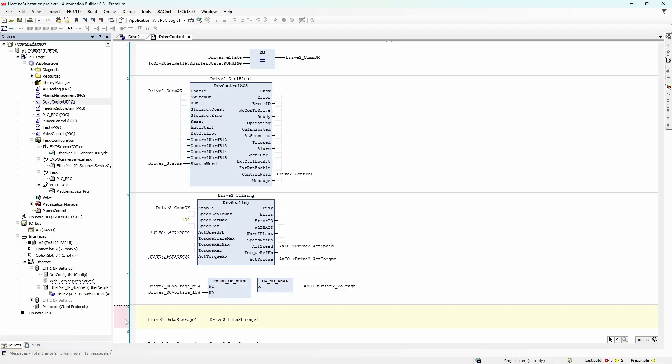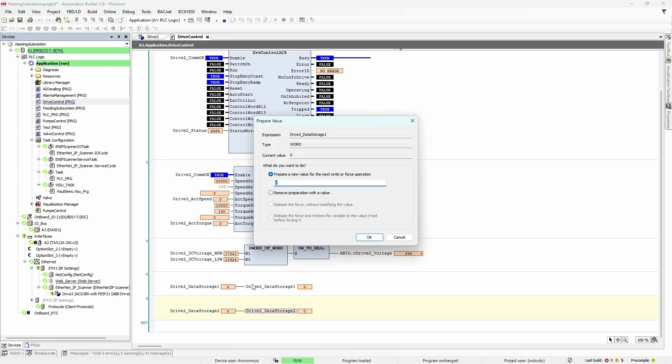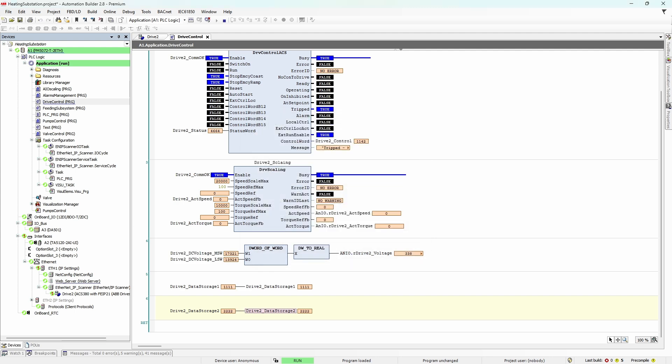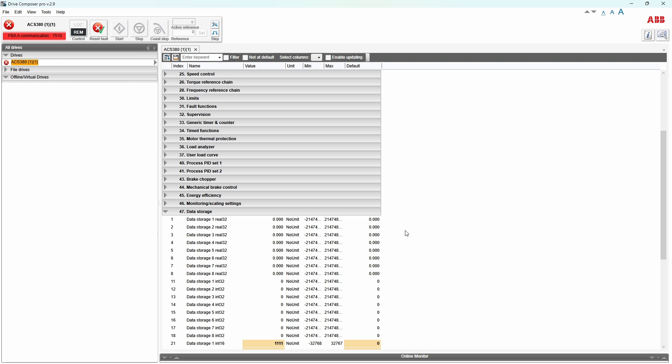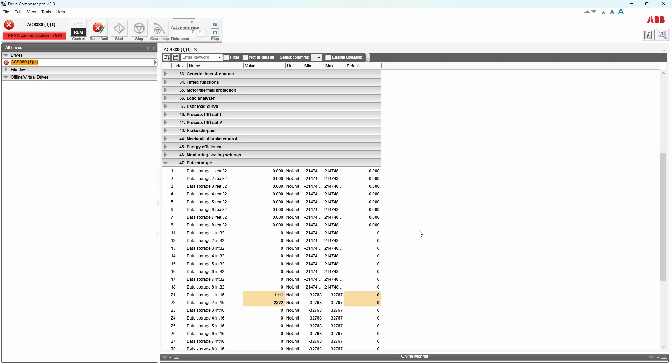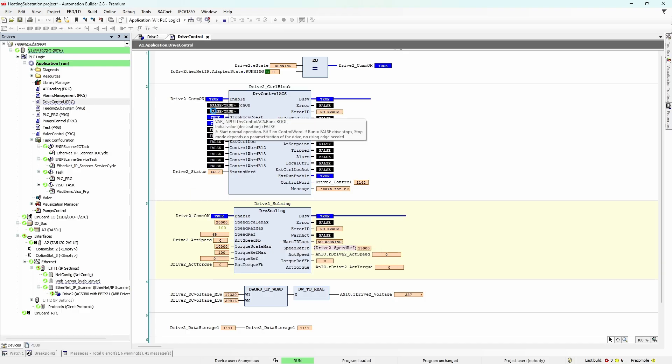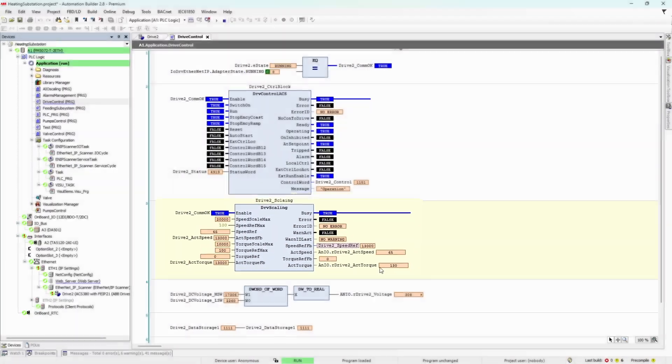One more thing before going online: let's label the data storage variables so we can test them as well. Load the project, put some values into the data storage variables, and check if the drive receives them correctly — Group 47 data storage. Yes, values are there. Now it's time to operate the drive. Speed reference is set; give it a run command — it's running as expected. But the actual torque value is way too high for an unloaded motor. If you look at the inputs of the scaling function block, you will notice that speed and torque show the same value — 13,000.